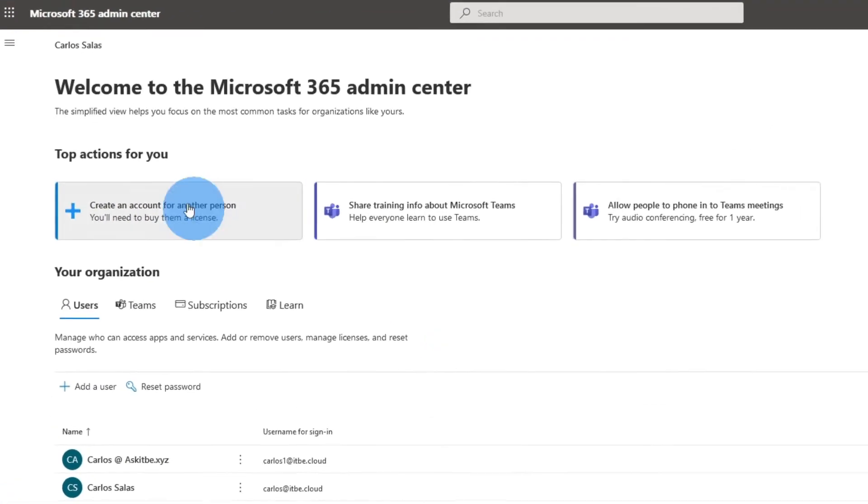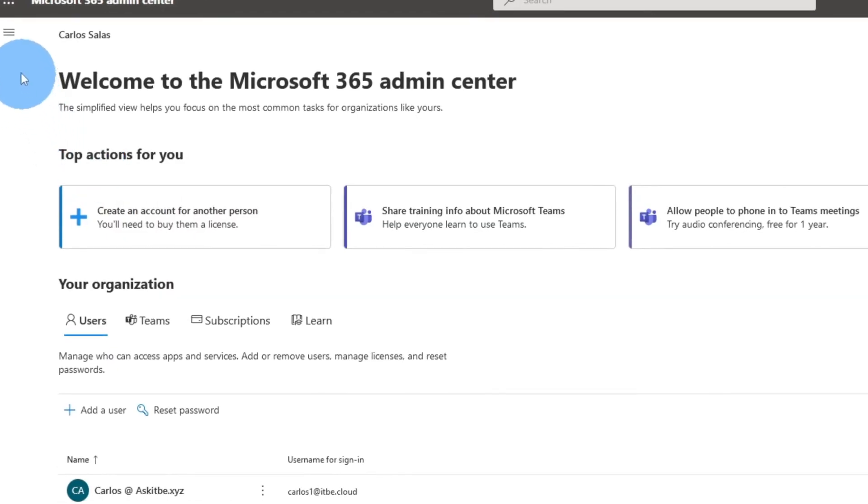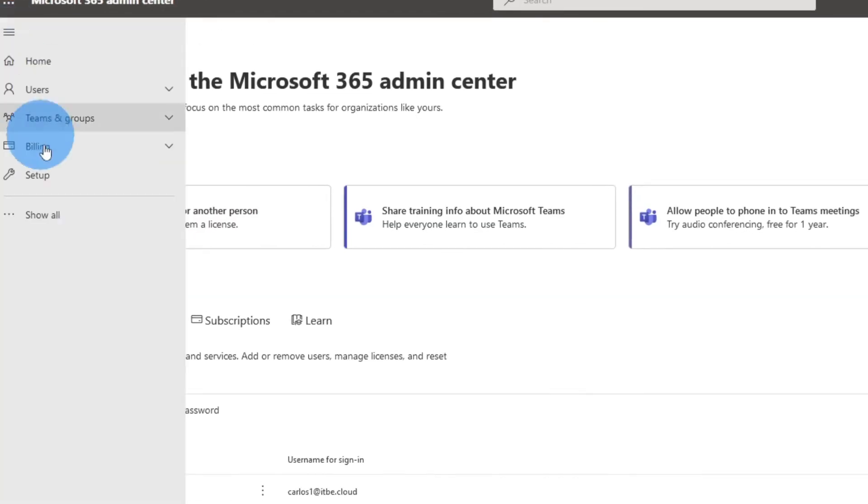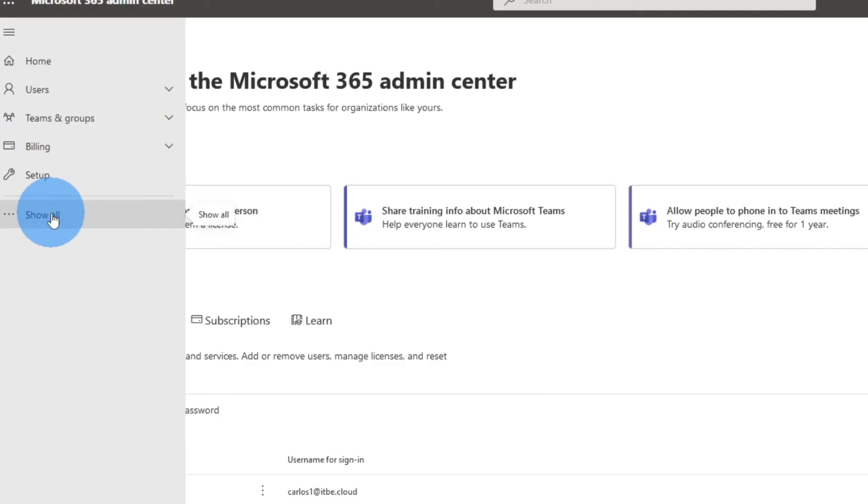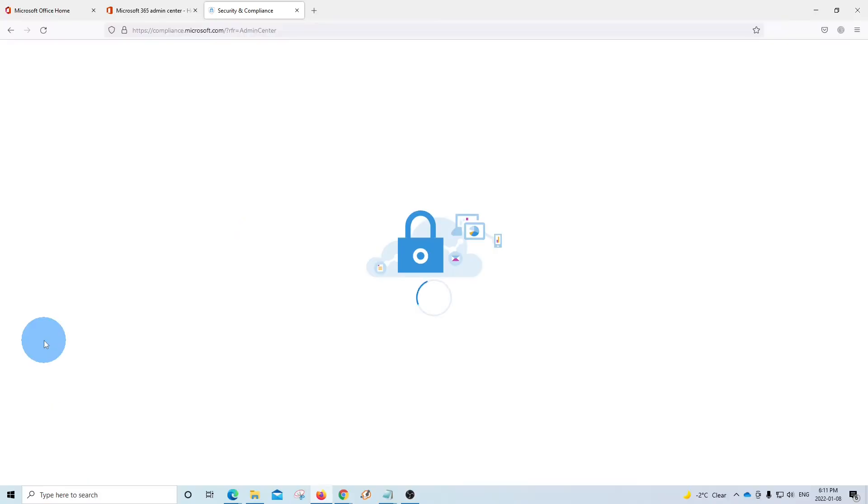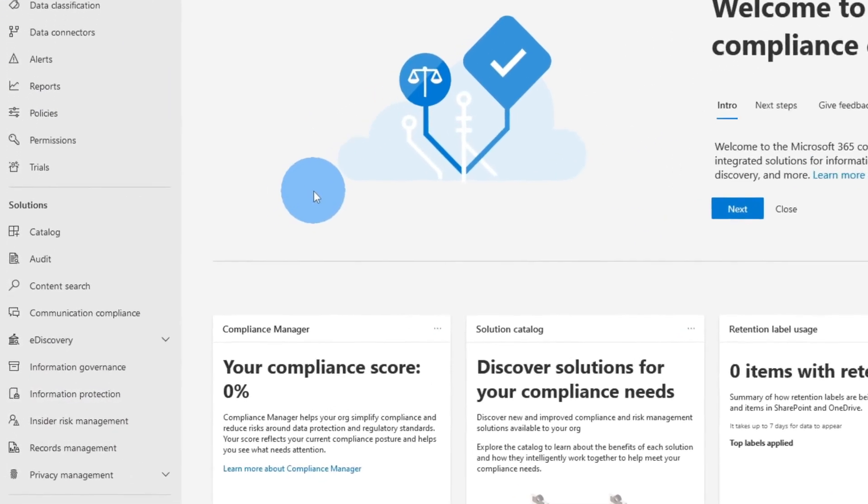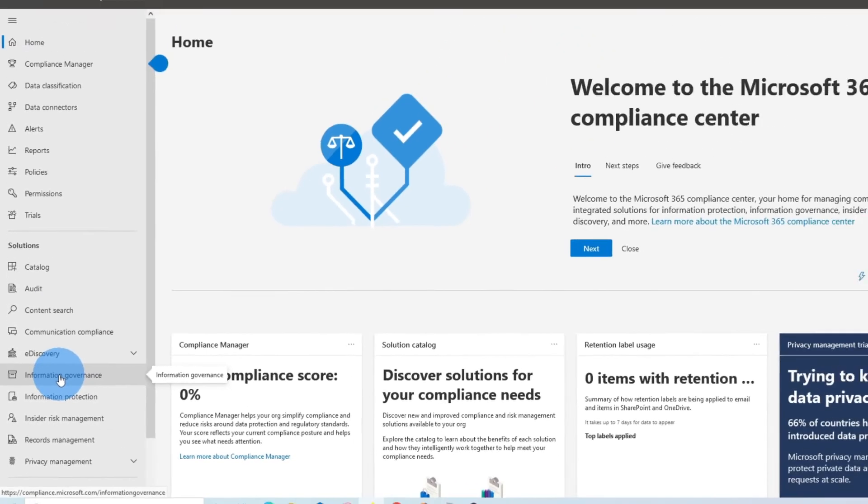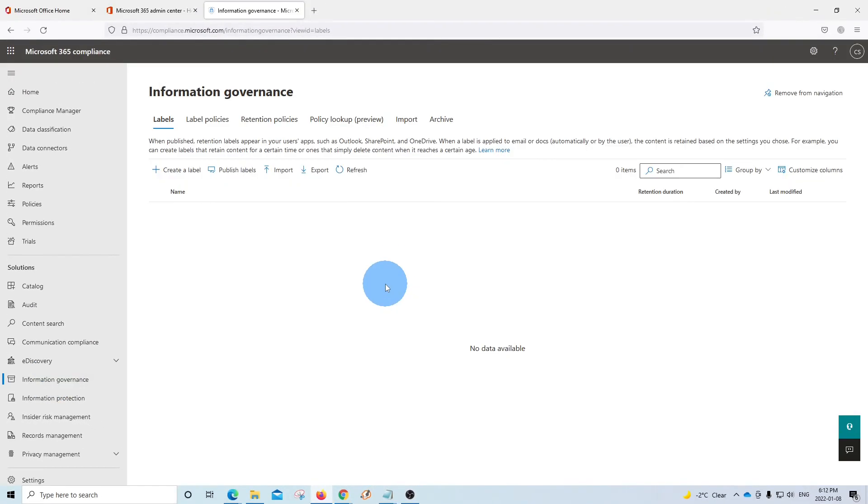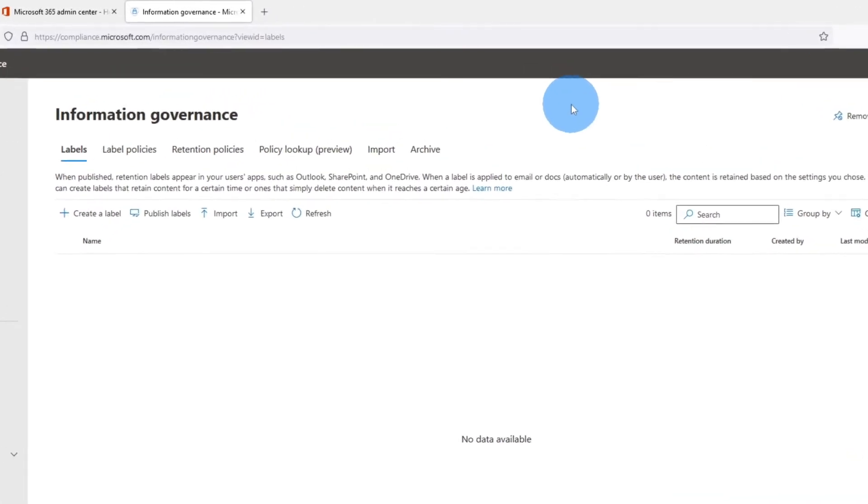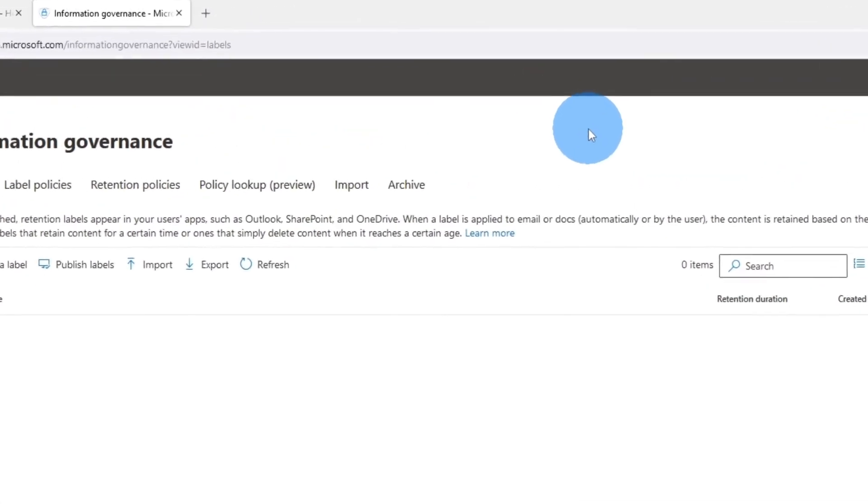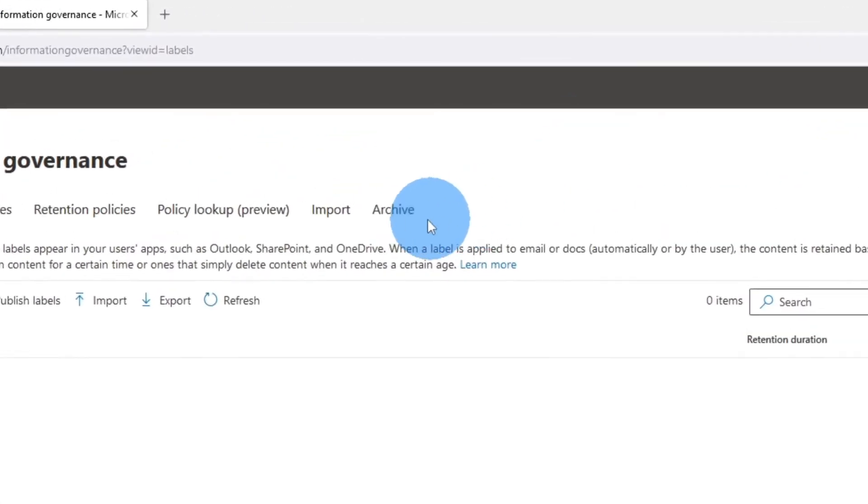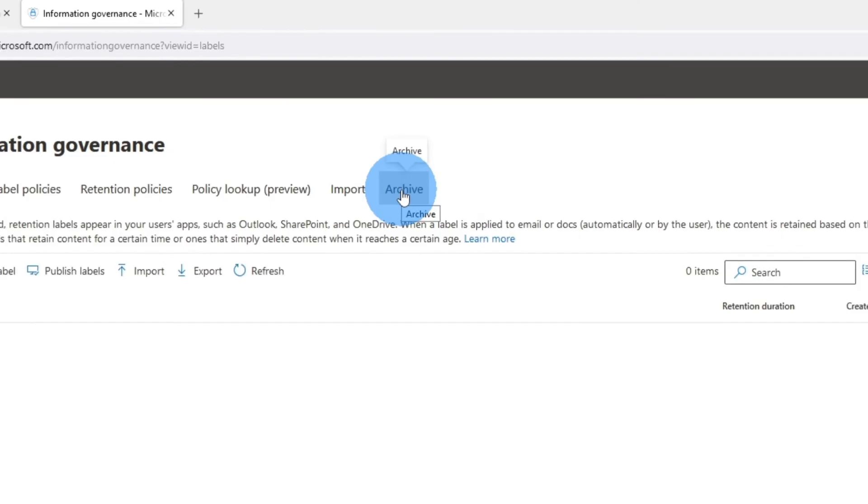If we don't see the main menu, we click here on the three dashes and then we will need to expand to show all. We will need to access the compliance center, which is here. We click on compliance. Within the compliance centers, we will need to click on information governance. And here is where we will be able to see the archive if we have the necessary permissions. So we click on archive.